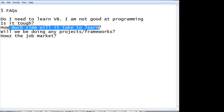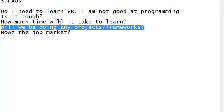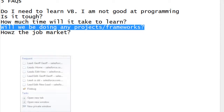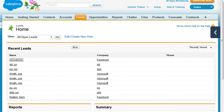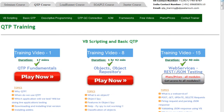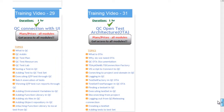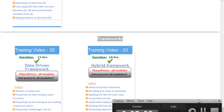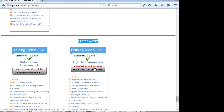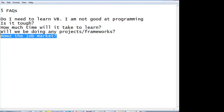All automation tools and load testing tools require programming language knowledge, so learning VB will help you beyond just QTP or UFT. Is it tough? Nothing is tough — you just have to give it time. It will take a minimum of two months to reach a level where you can crack an interview or work on a project comfortably. Yes, we will be doing projects in the training, including data-driven, hybrid, and keyword-driven frameworks. The job market for QTP is always there; all big companies use it and salaries are very good.